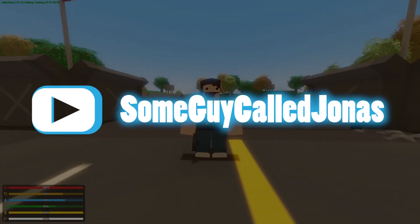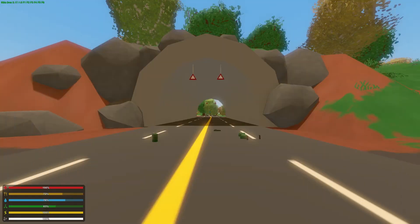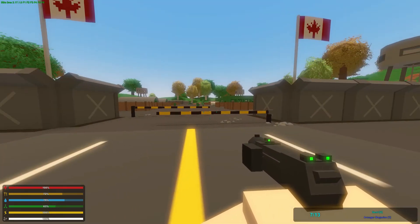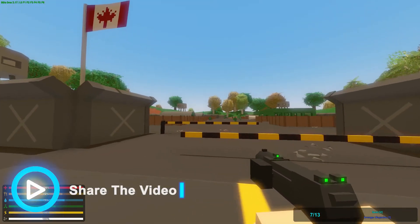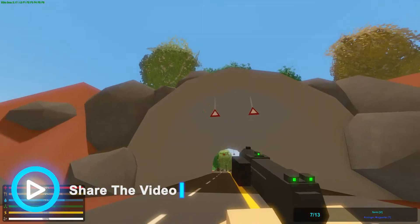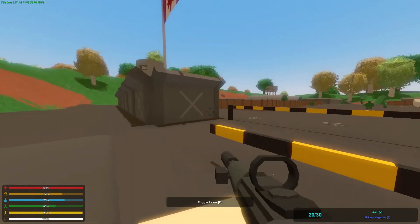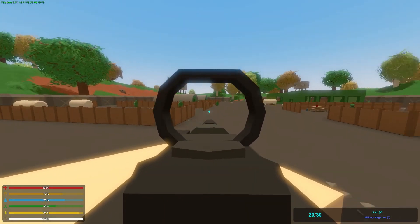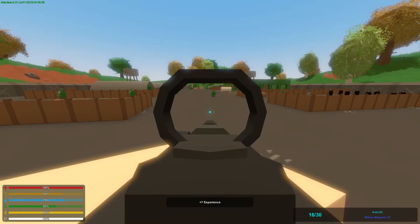Hey, what is up guys, it's Jonas, and welcome to a quick tutorial where I'm going to show you how to change — if you look at the bottom right corner of my screen, you can see that those numbers are blue. You can also see that my crosshair is blue, my hit mark will be blue, and my dot sight is also blue.